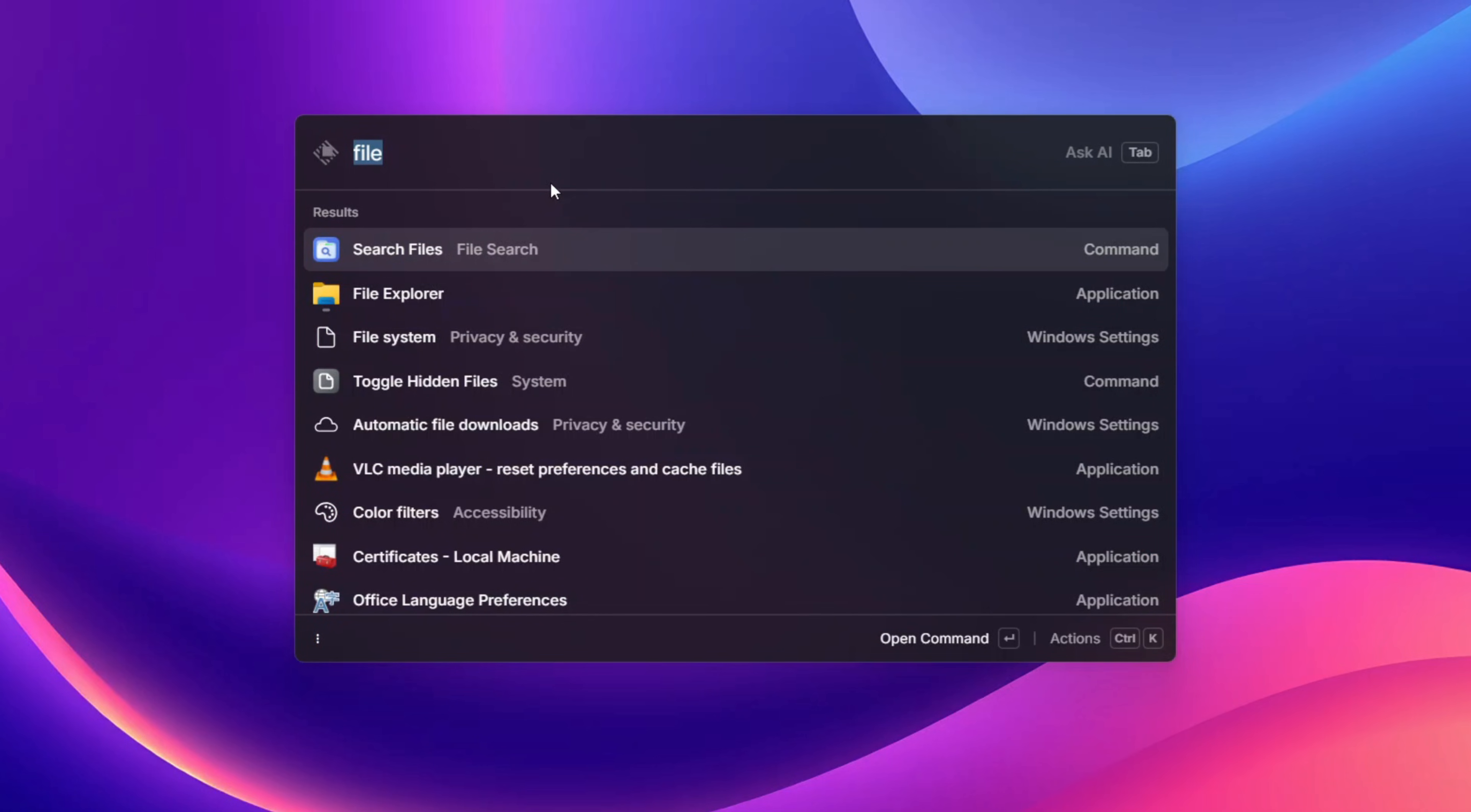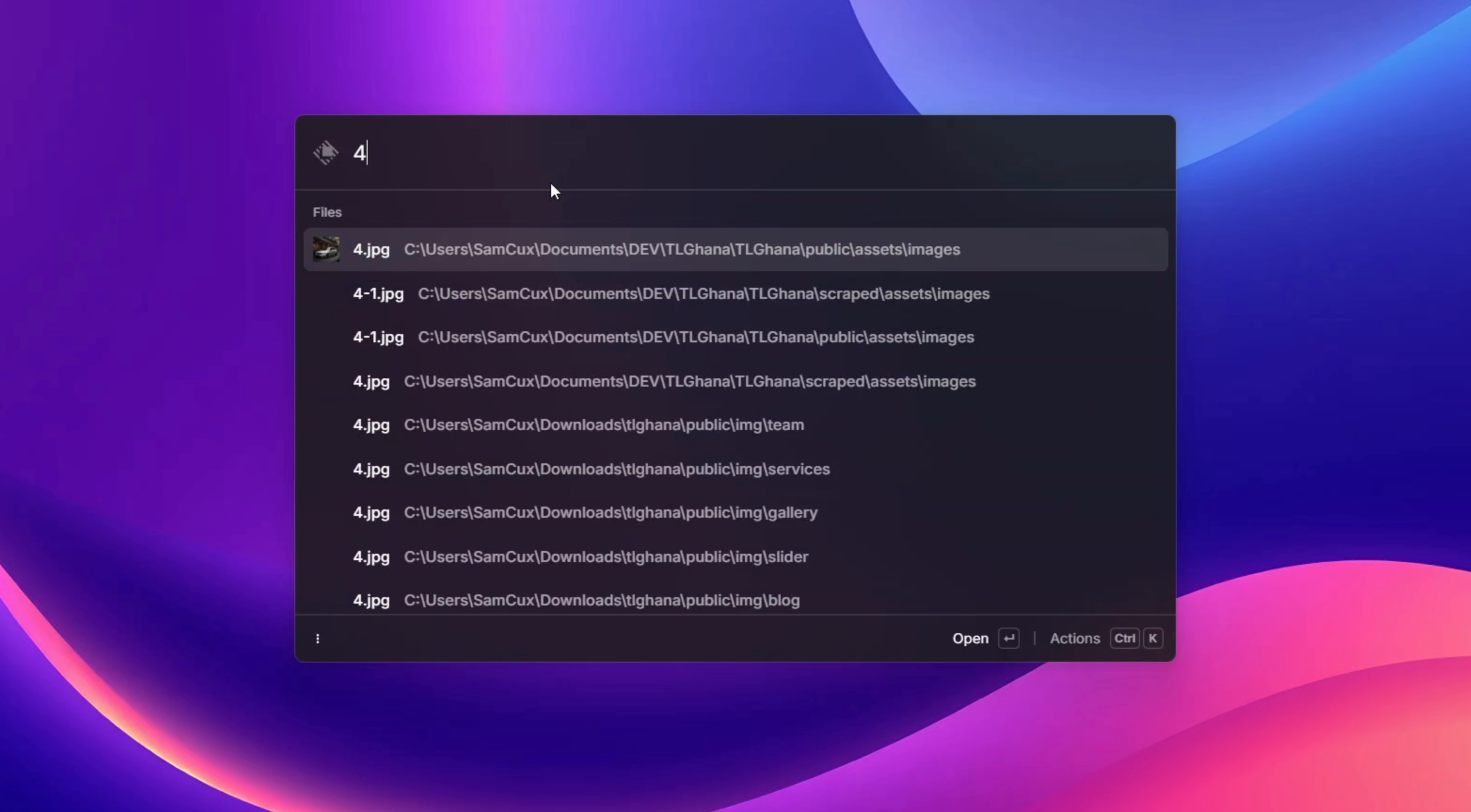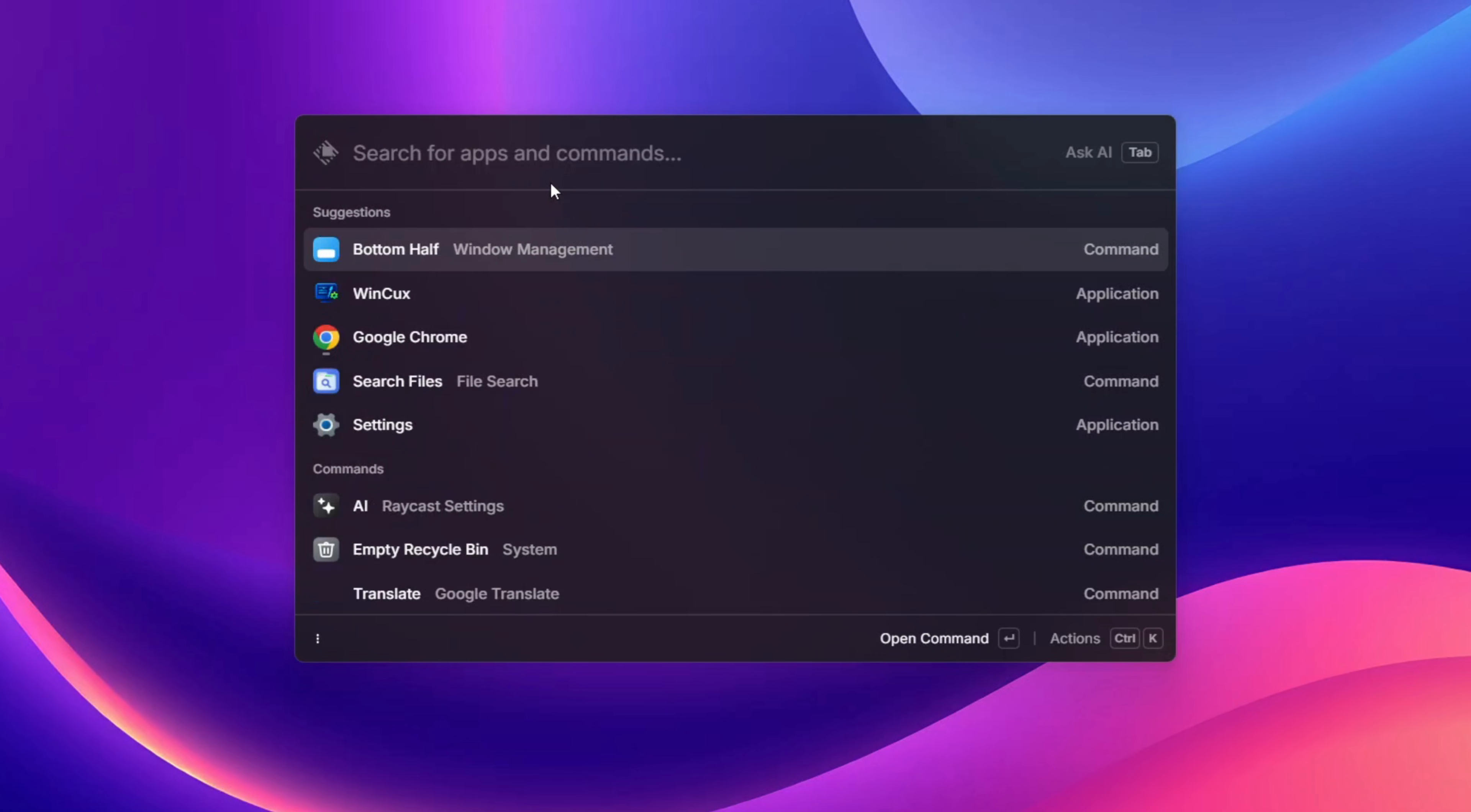When it comes to basic mathematics, you can just type anything and you are going to get an answer right away. I feel like this is the fastest app launcher or command palette or anything I've ever used on Windows, and this is good.